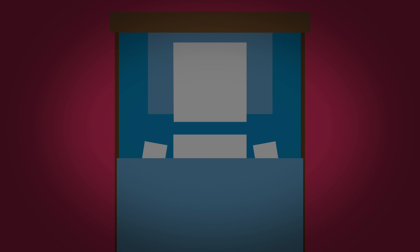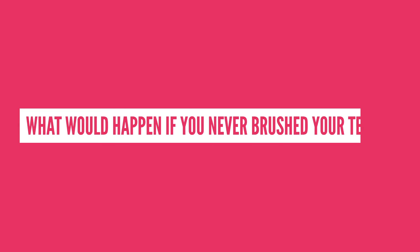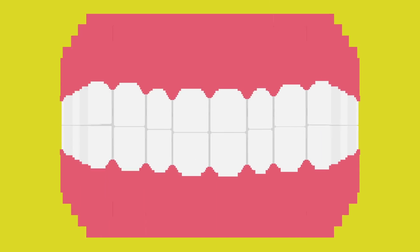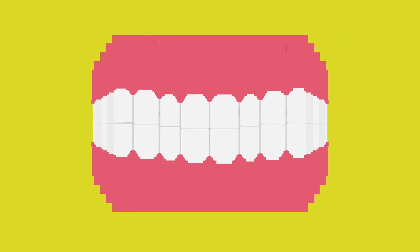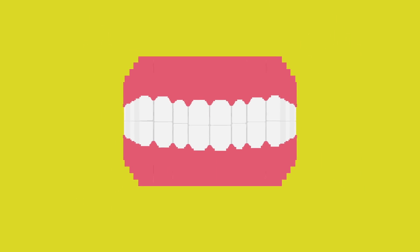And then you go, do I really need to get up? Well skipping one night wouldn't be the end of the world, but what would happen if you never brushed your teeth? Like ever? Well it's actually a lot worse than you might think.